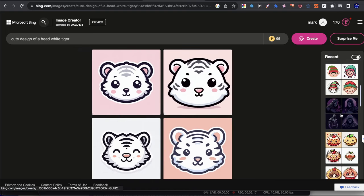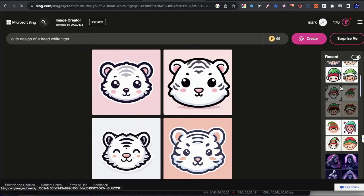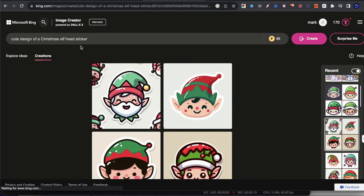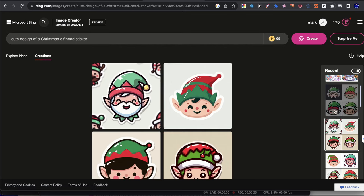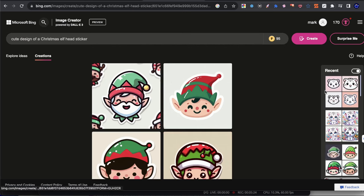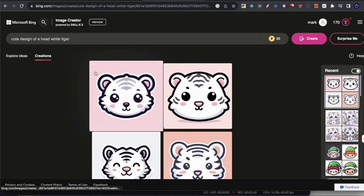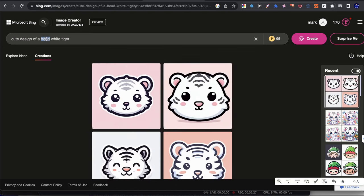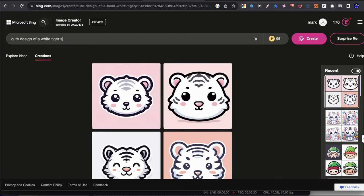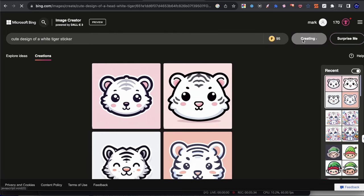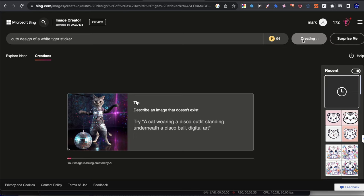You see the difference between this and this, these are more for like t-shirt designs. When I add the word head, now it's kind of like sticker-esque. So now let's go ahead and go to prompt two, which is this style where we add the word sticker at the end. So we're going to go to our design here. And I'm going to remove the word head just so we can test it. And I'm going to write the word sticker.